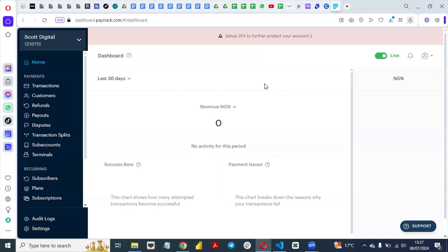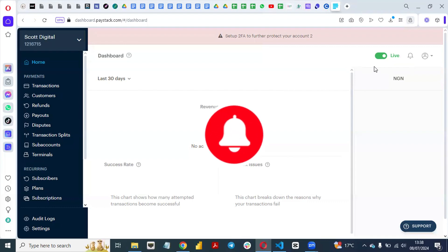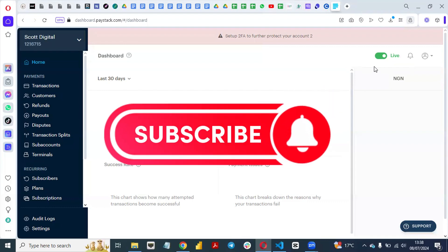The first thing you need to do is sign up with Paystack and do all the KYC — they request the name of your business, maybe a certificate of incorporation, and all those basic details. Once your account is verified, under your dashboard you will see the status 'Live'. Once you get that Live status, it means your account has been approved and your KYC has been processed and approved.